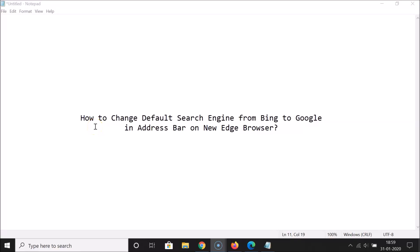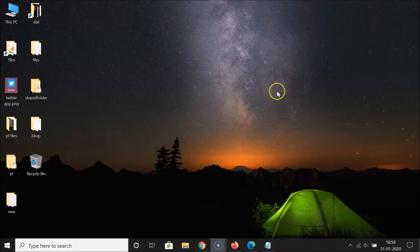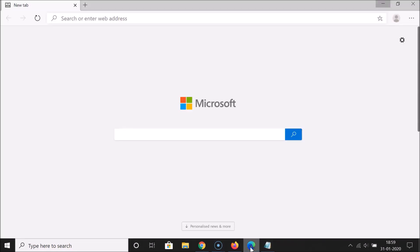Hi guys, in this tutorial I'm going to show you how to change the default search engine from Bing to Google in the address bar on the new Edge browser. So let's start. Let me open my new Edge browser — this is the new Edge browser.